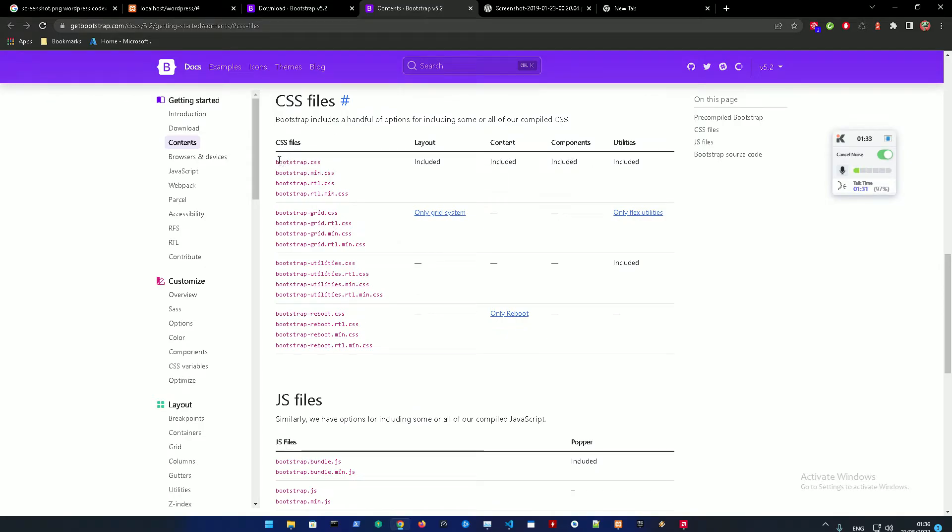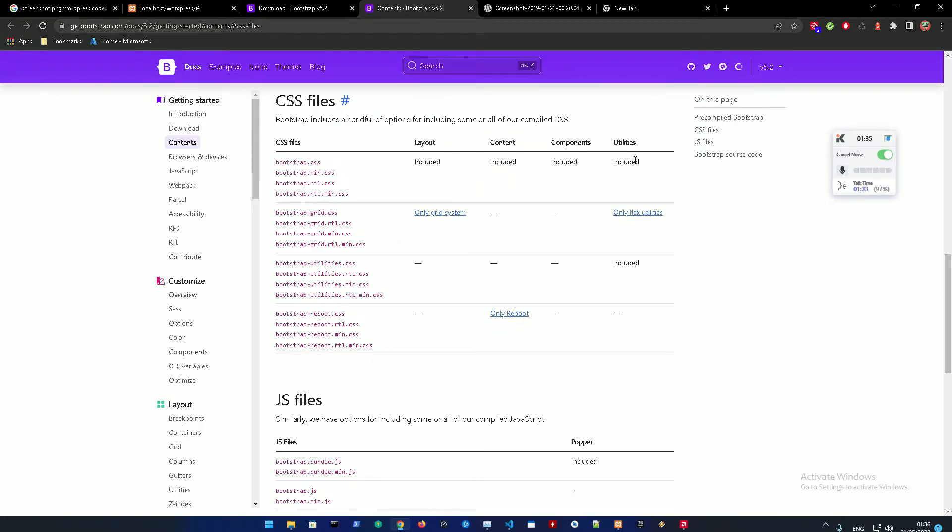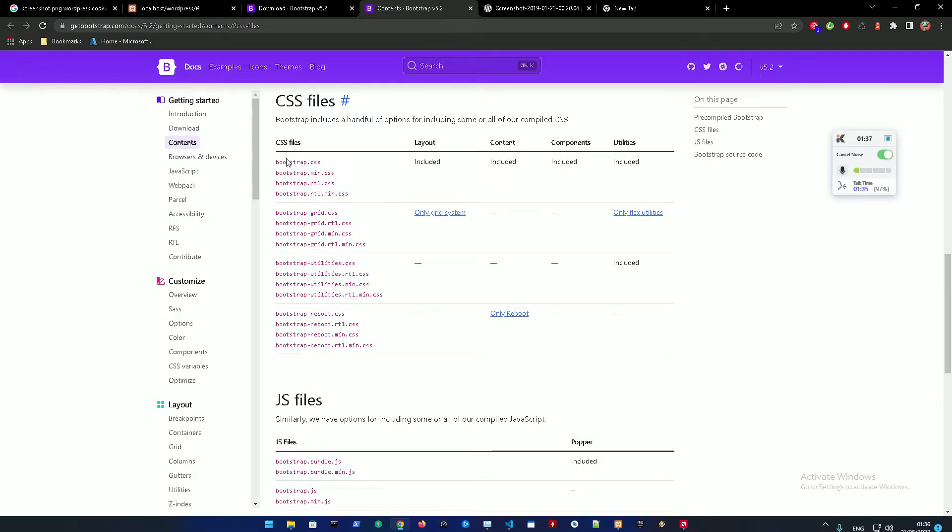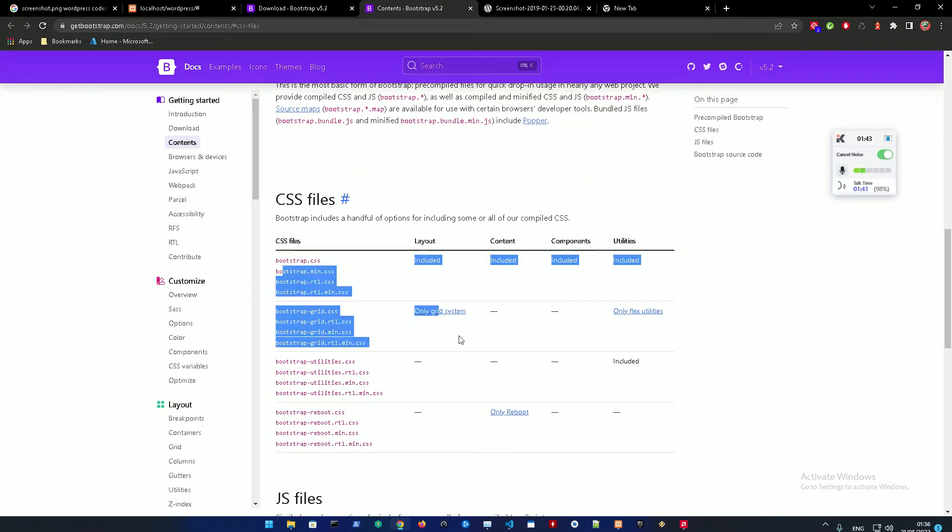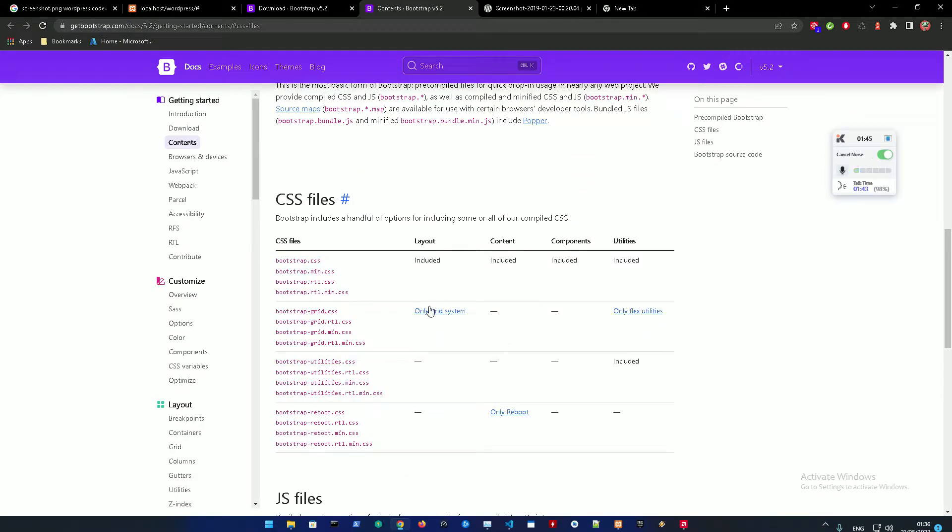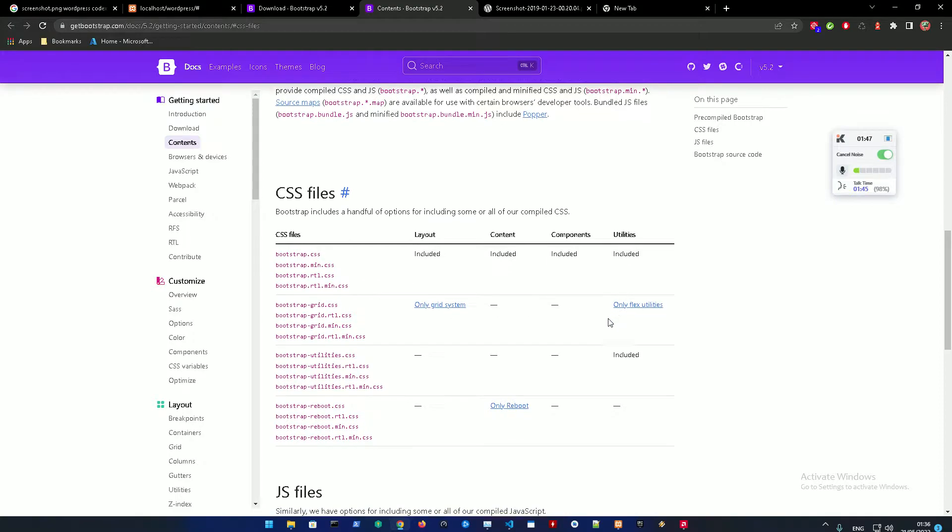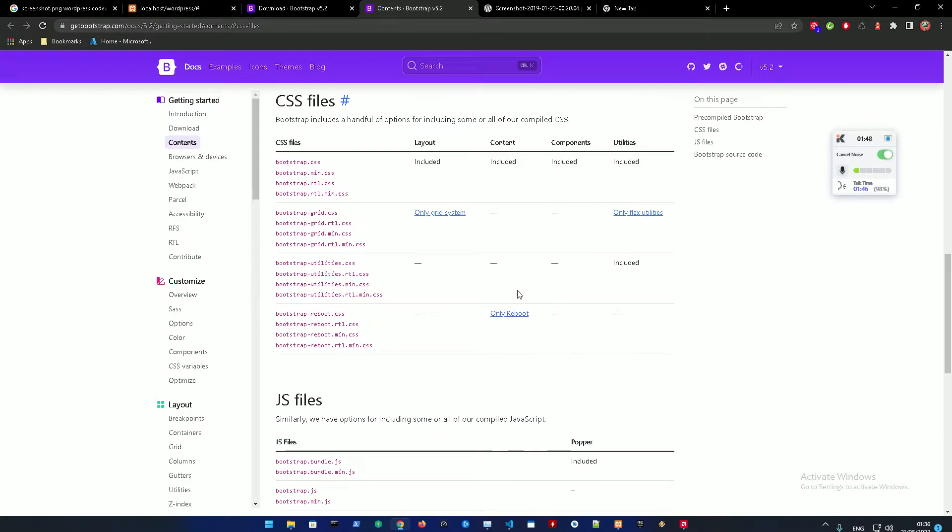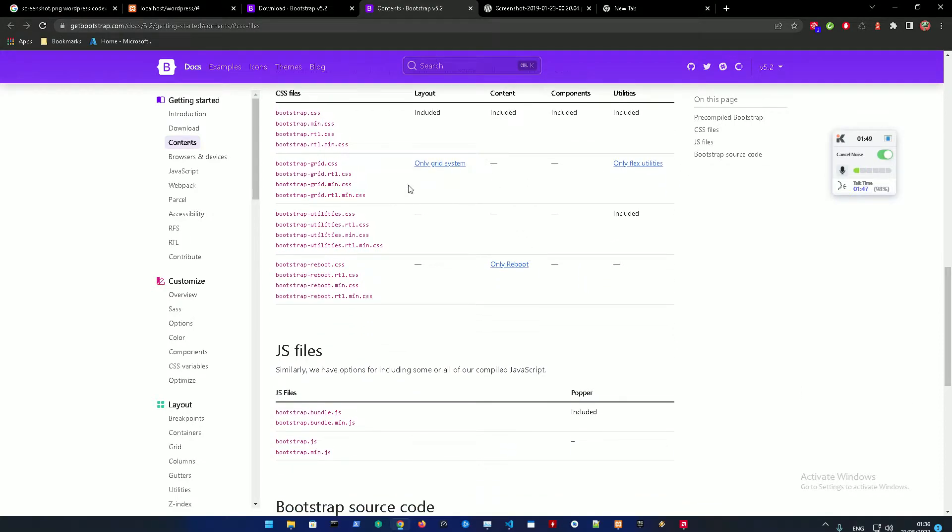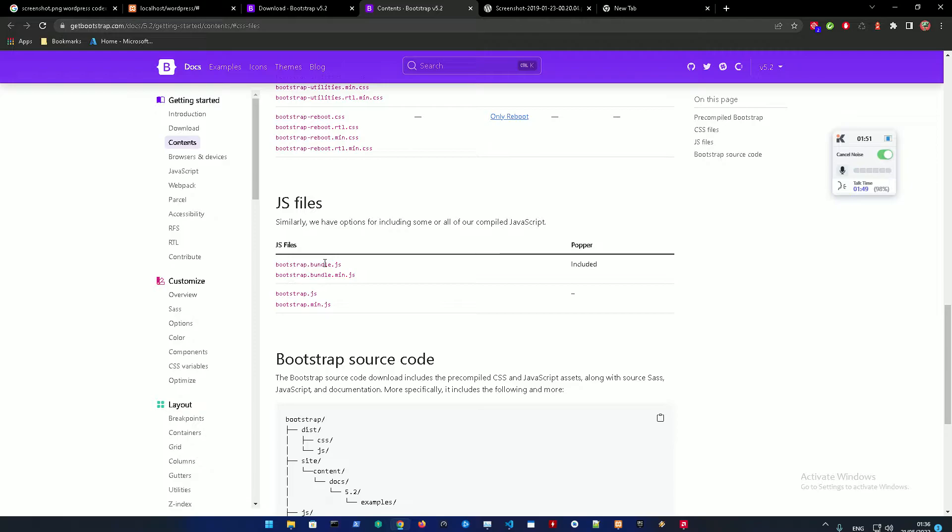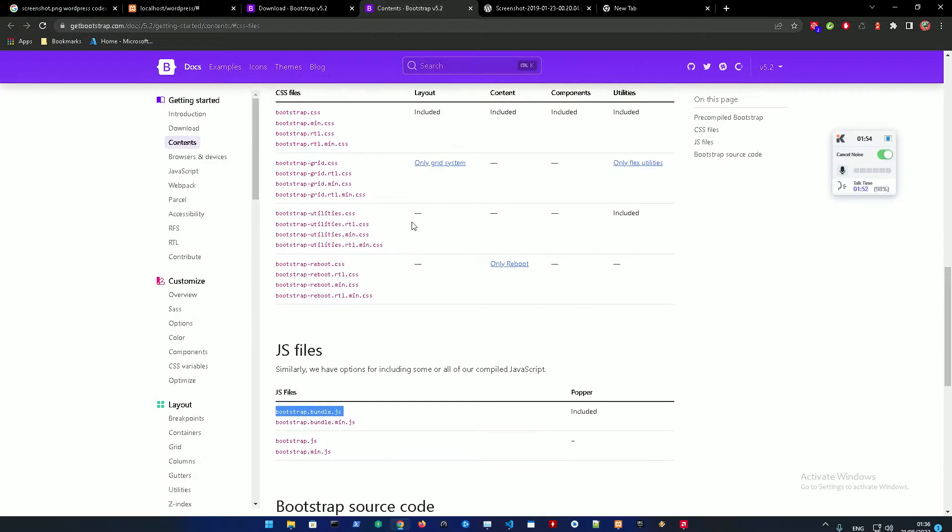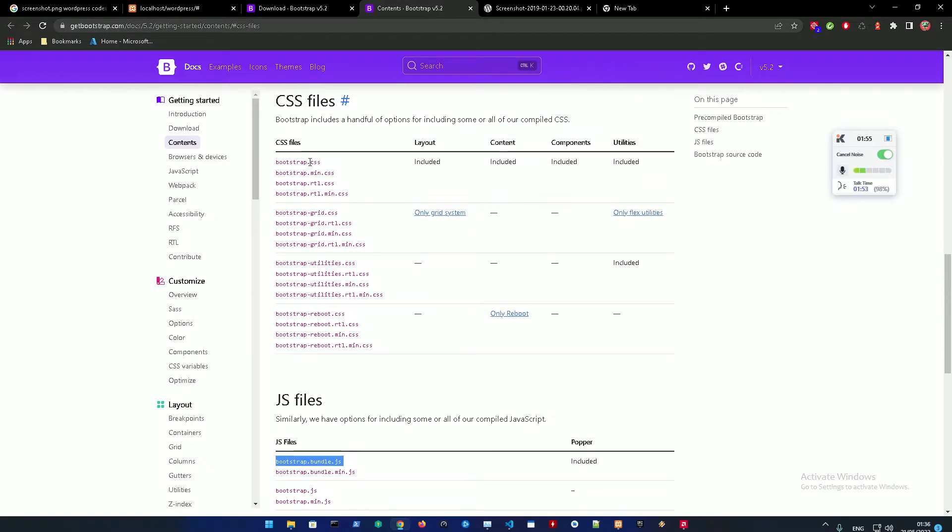And let me just show you the compiled CSS and JavaScript that are required. In the CSS files we need bootstrap.css. This is including all the layout, the content and components. And you could get a minified version of all of these with only the grid system and only the flex utilities and only reboot.